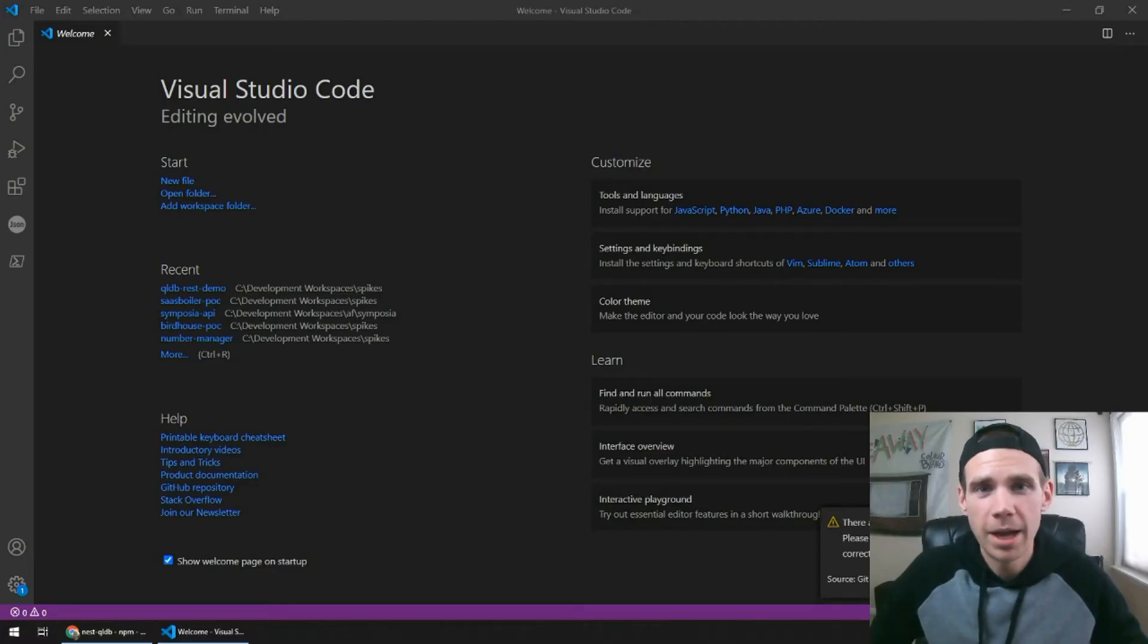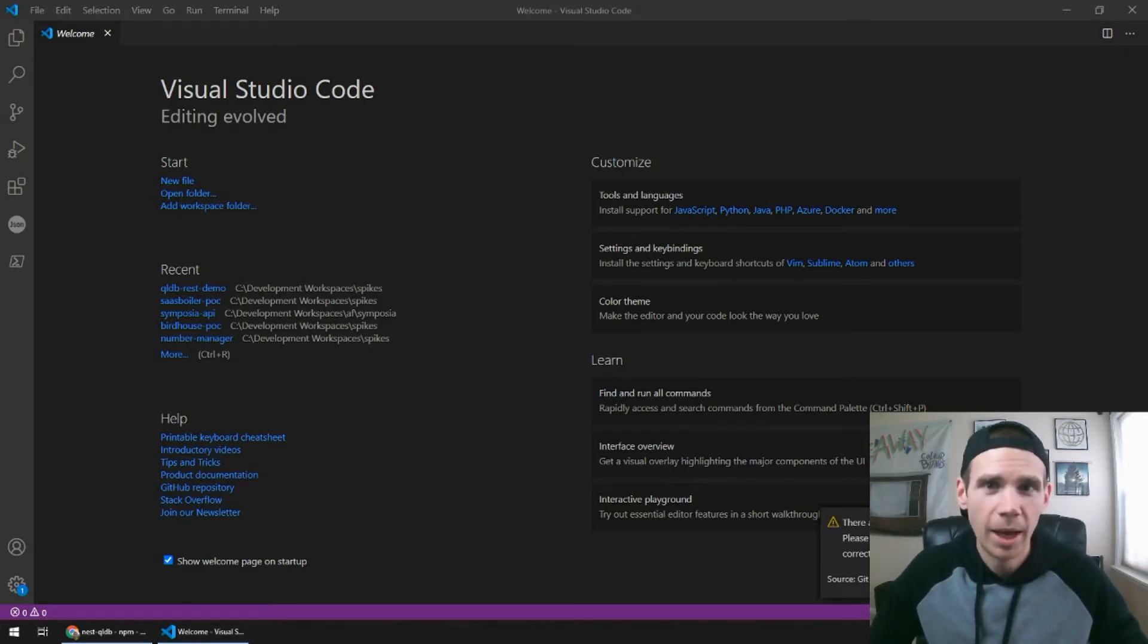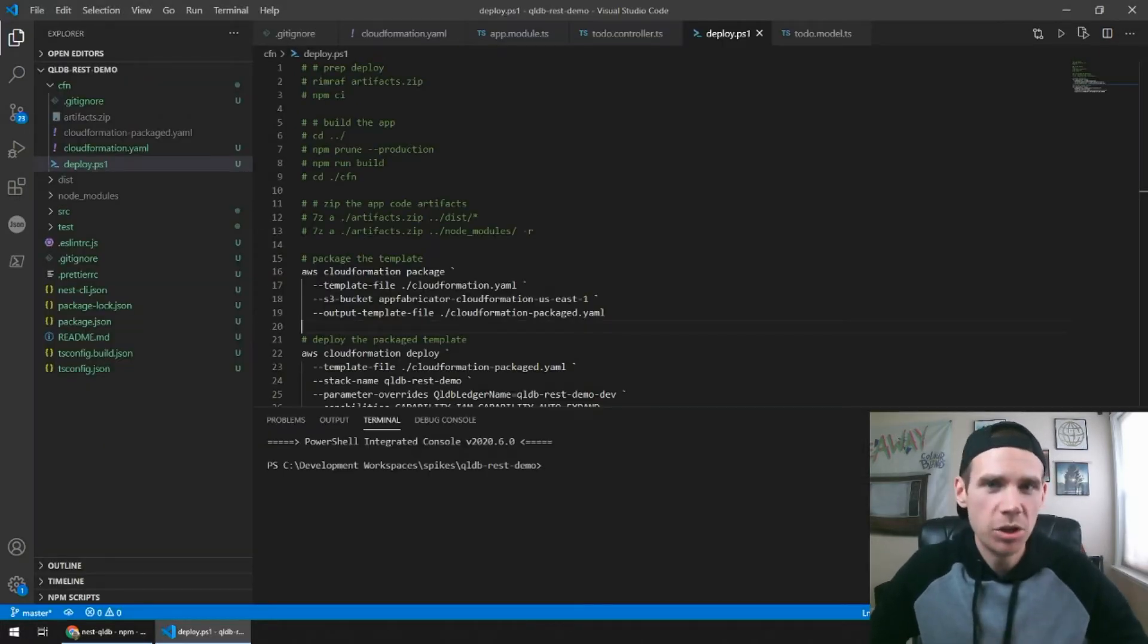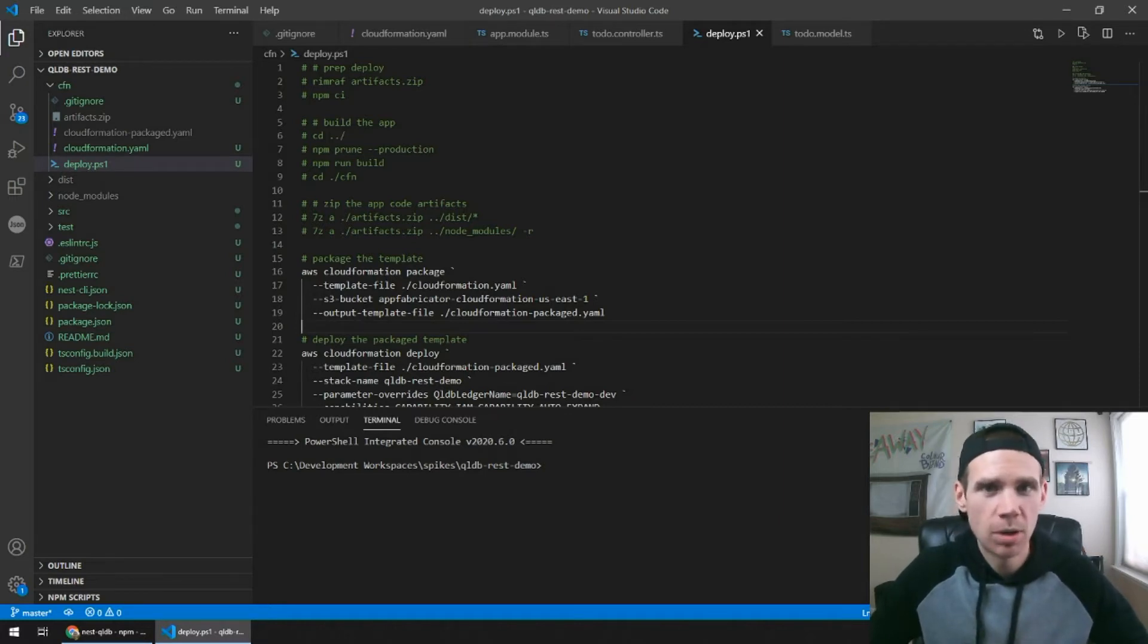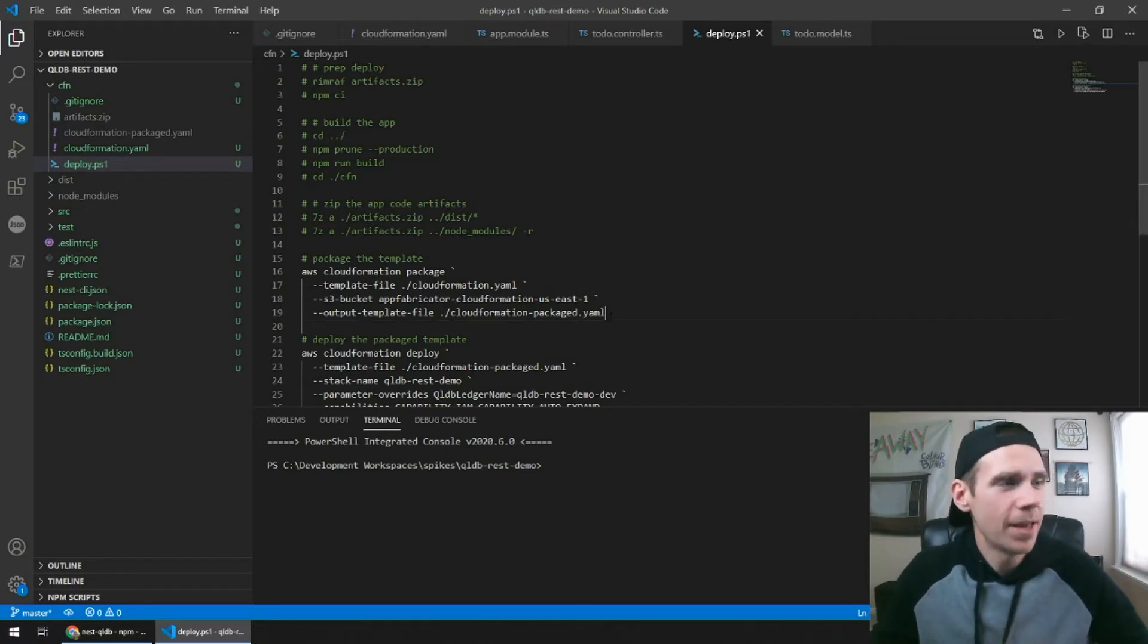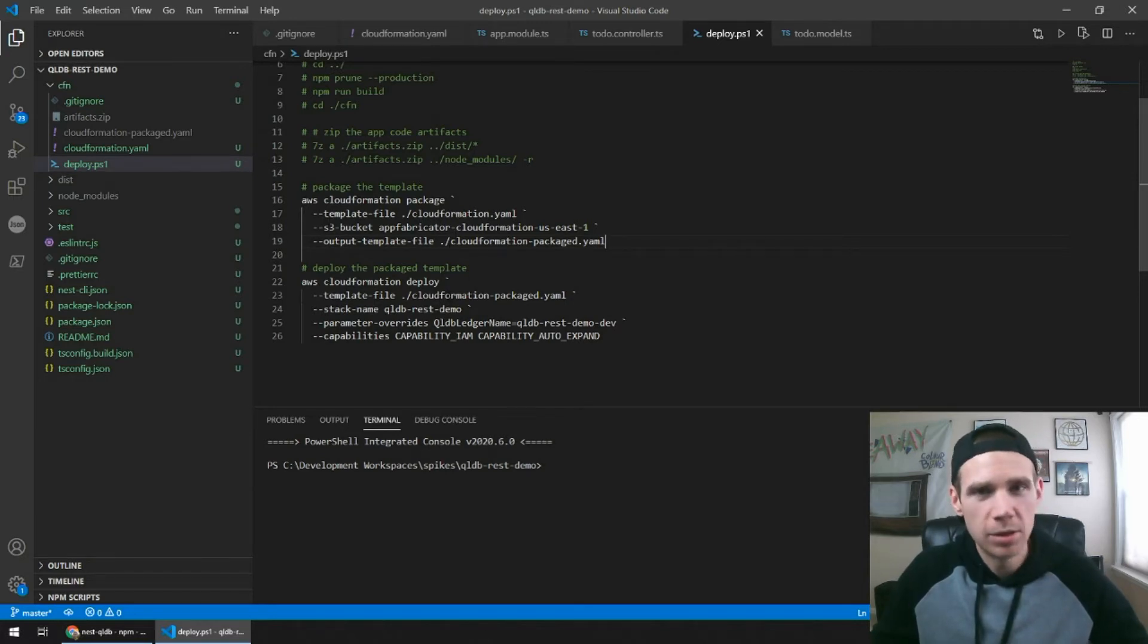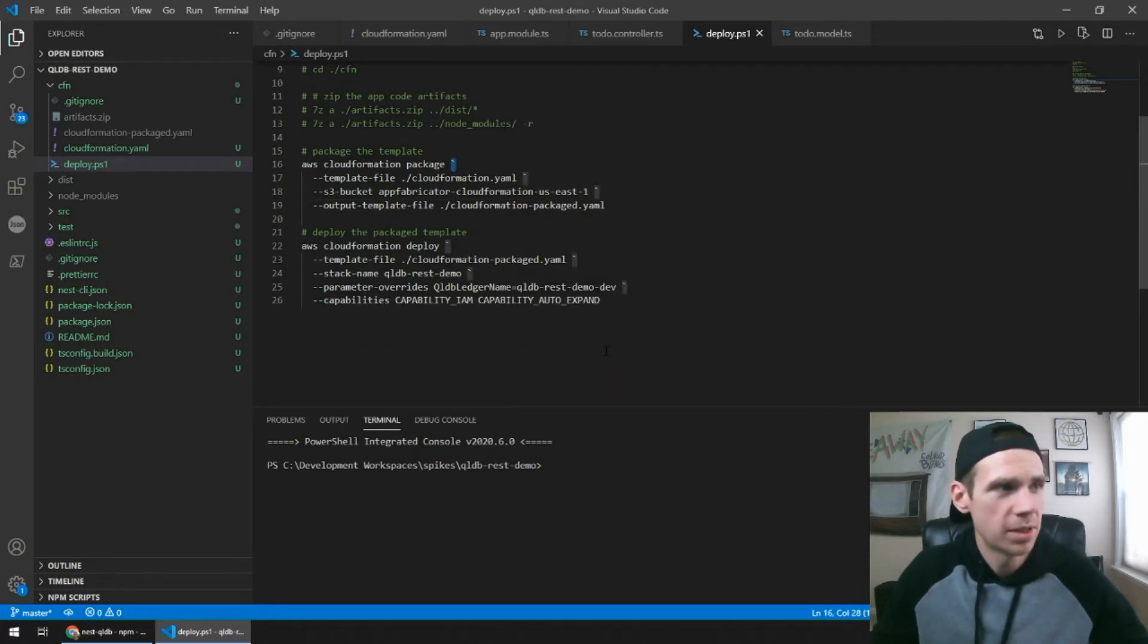What we're going to do now is we're going to actually build a REST API that's talking to a QLDB database, and we're going to build it with Nest, with TypeScript, and we're going to use Nest QLDB as our ODM tool. So I skipped ahead a little bit. I did nest new qldb-rest-demo. I created a folder called CFN, and this is where I put all my infrastructure as code information. And for me, I always have a local deployment script. So in my case, I'm using PowerShell. This can be copy and pasted into a shell script. You just need to change these two slashes.